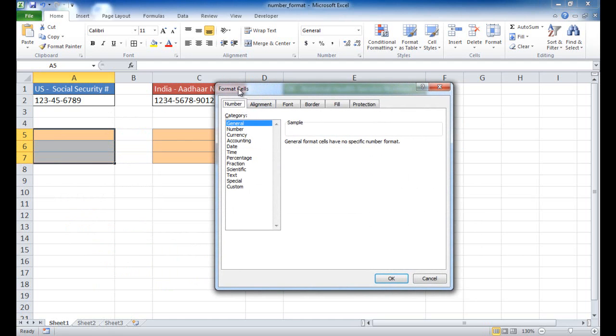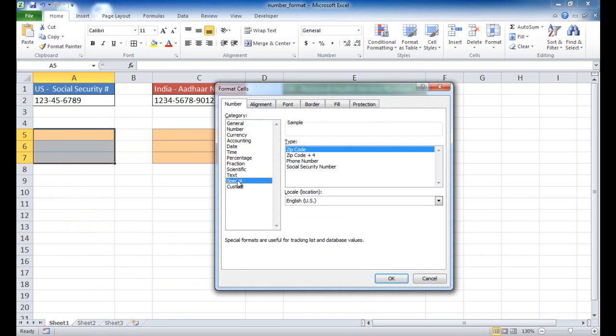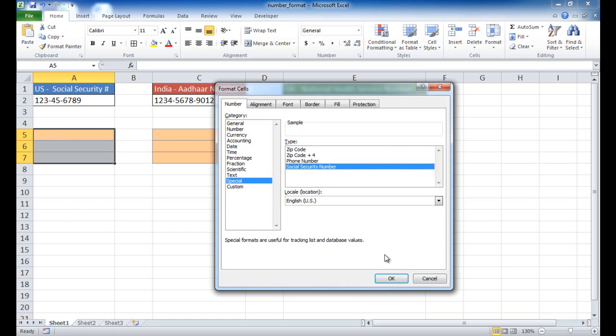And in this Format Cells window, you want to go under Special, and as you see here, there's already a sample type for Social Security Number. So if I click OK...